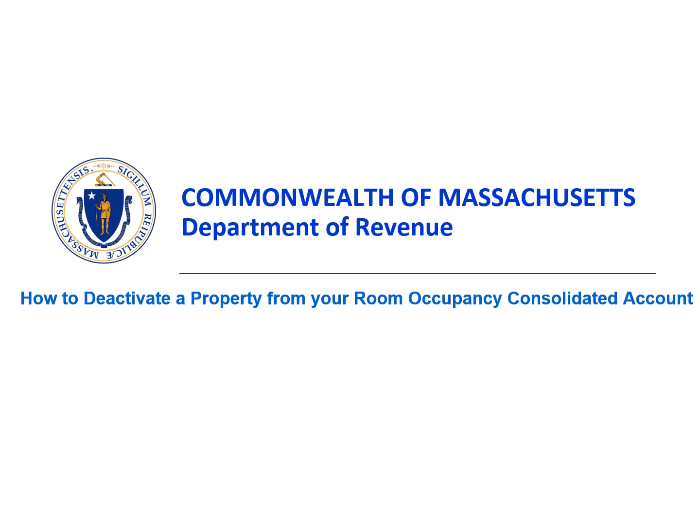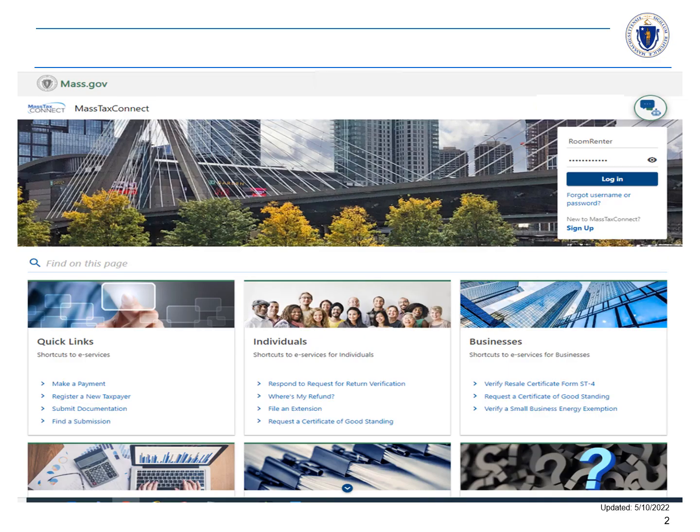How to deactivate a property from your room occupancy consolidated account. In this video, we will show you how to deactivate a property in your room occupancy consolidated account. Let's start by logging in to Mass Tax Connect.